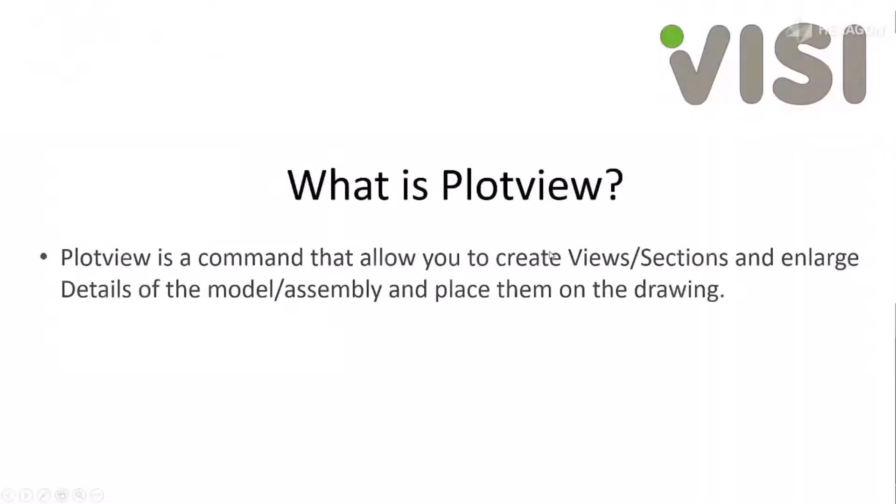What is Plot View? Plot View is a command that allows you to create views, sections, and enlarge details of the models/assemblies and place them into a drawing.